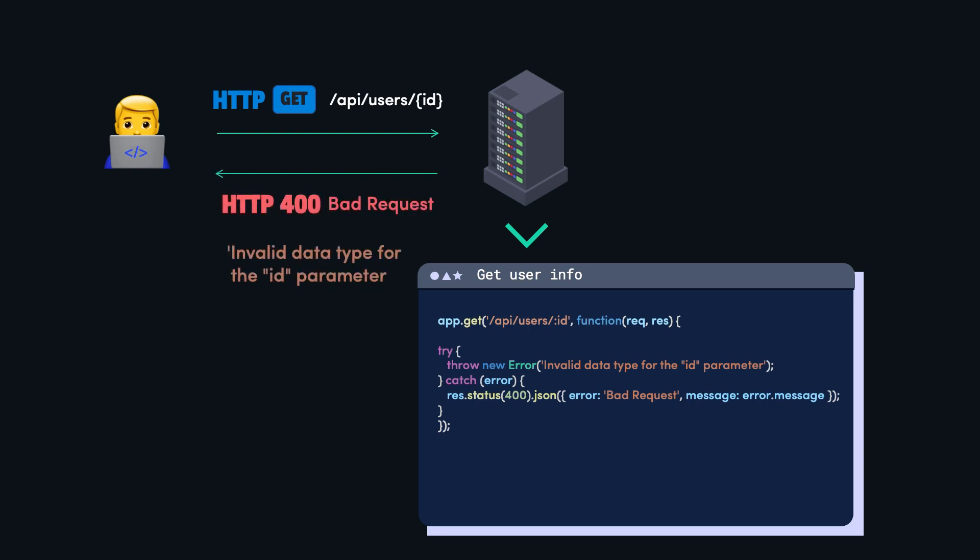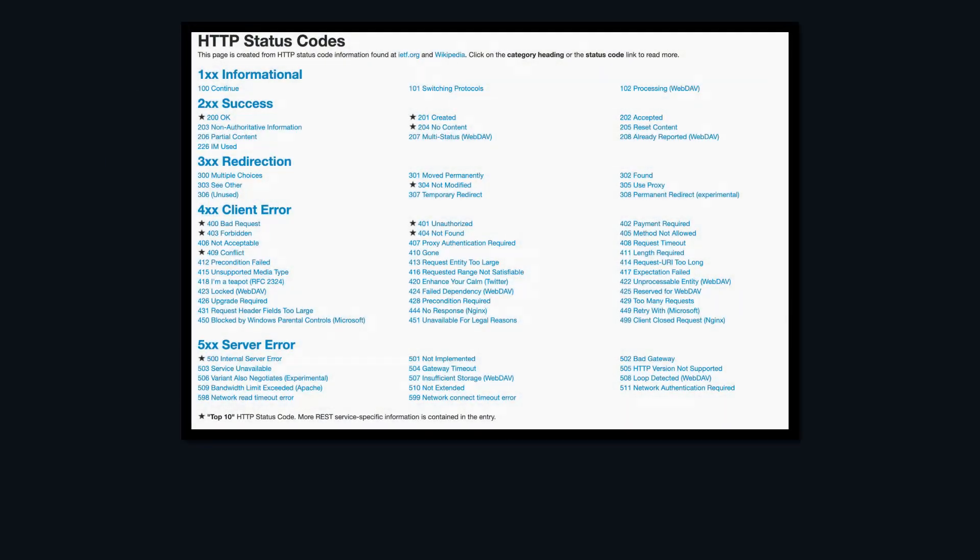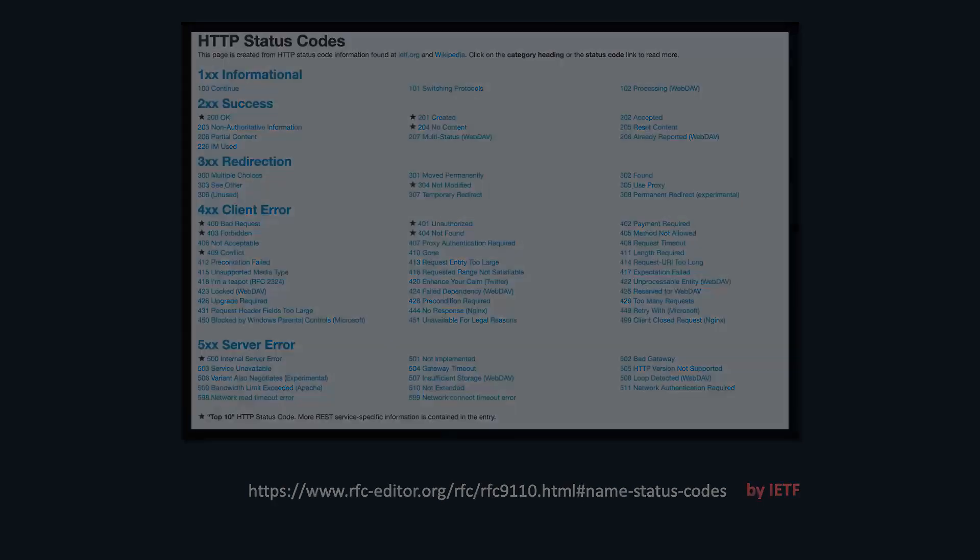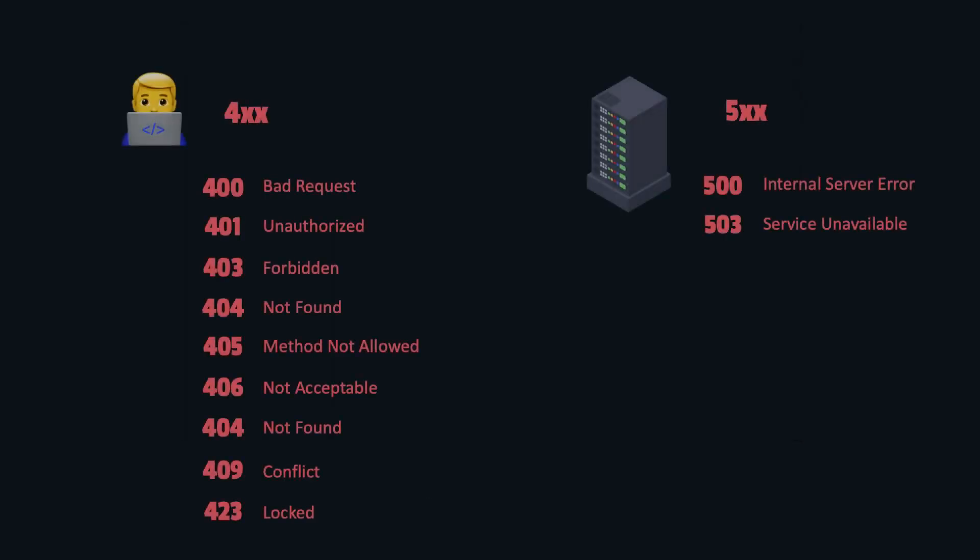Here it's really important to make sure that you're using the right status code for the situation. If you're confused about what status code to use, you can always check the status code definition page published by the standards organization IETF.